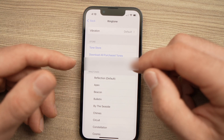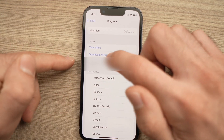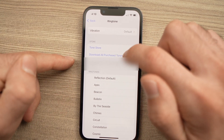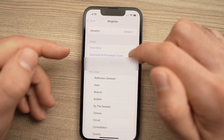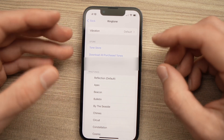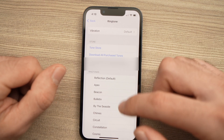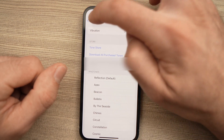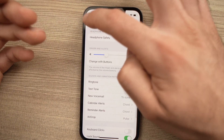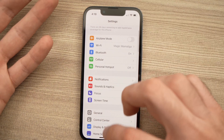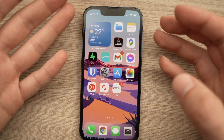If you already purchased ringtones on the iTunes Store, you can just tap Download All Purchased Tones and they'll be downloaded on your phone. Once you've selected it, you can use the phone normally, because now the phone has a new ringtone.